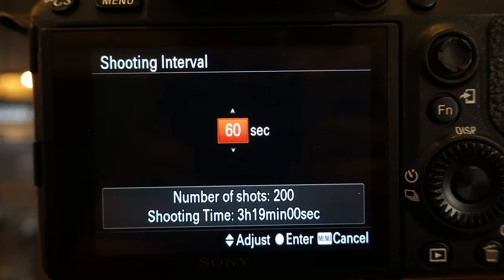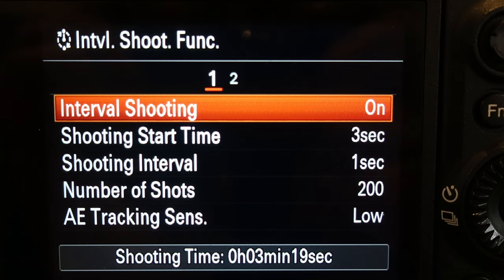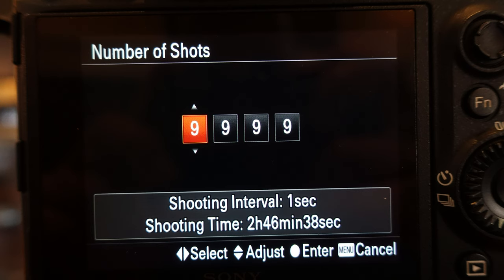At the bottom of the screen, it will tell you exactly the shooting time duration, which in this case for 60 seconds at 200 shots, it'll take 3 hours and 19 minutes. The fourth option is the number of shots. This means that if you're editing in 24 frames, you're going to have to divide the number of shots by 24. If you're editing in 30, you divide the total number of shots by 30 and that's however many seconds the final sequence will be. You can set it up to 9,999 shots, or you could do 200 which is what I like to do.